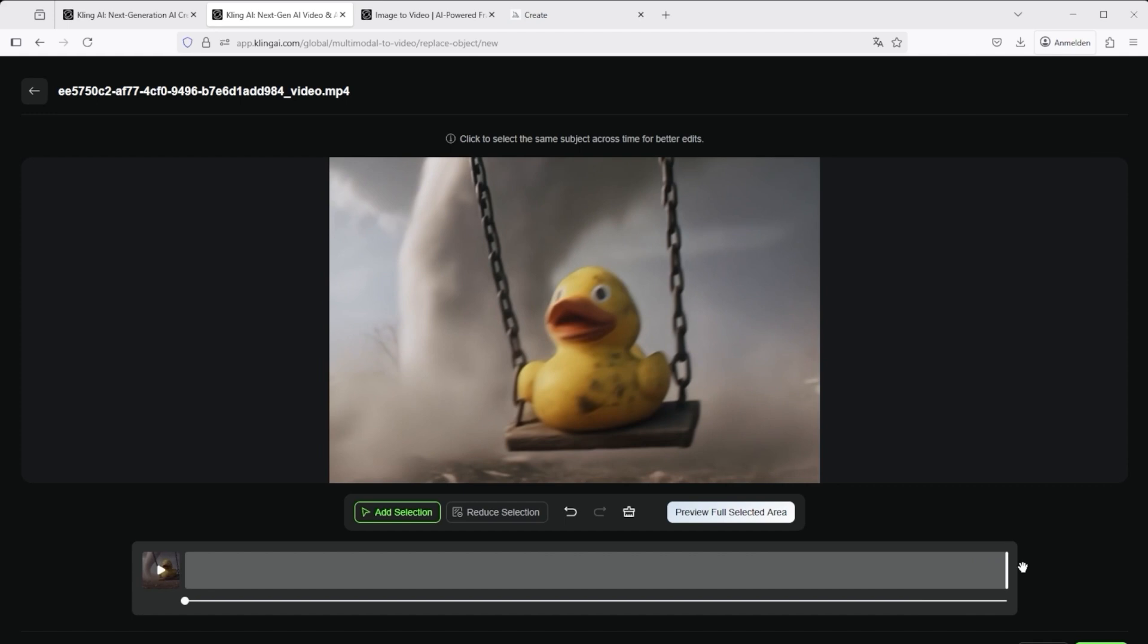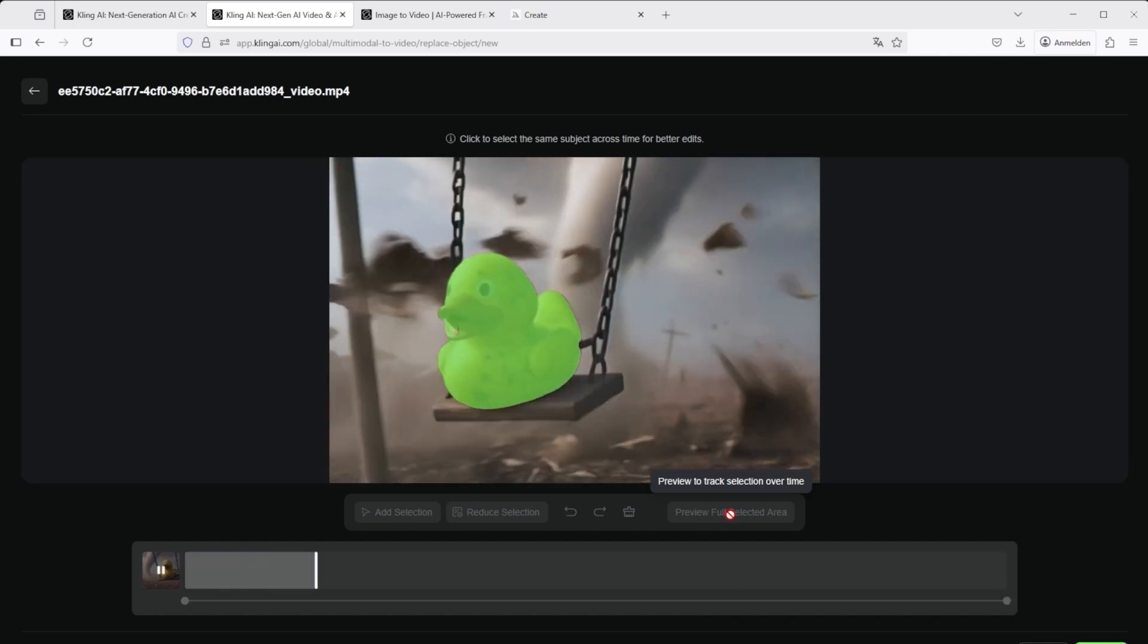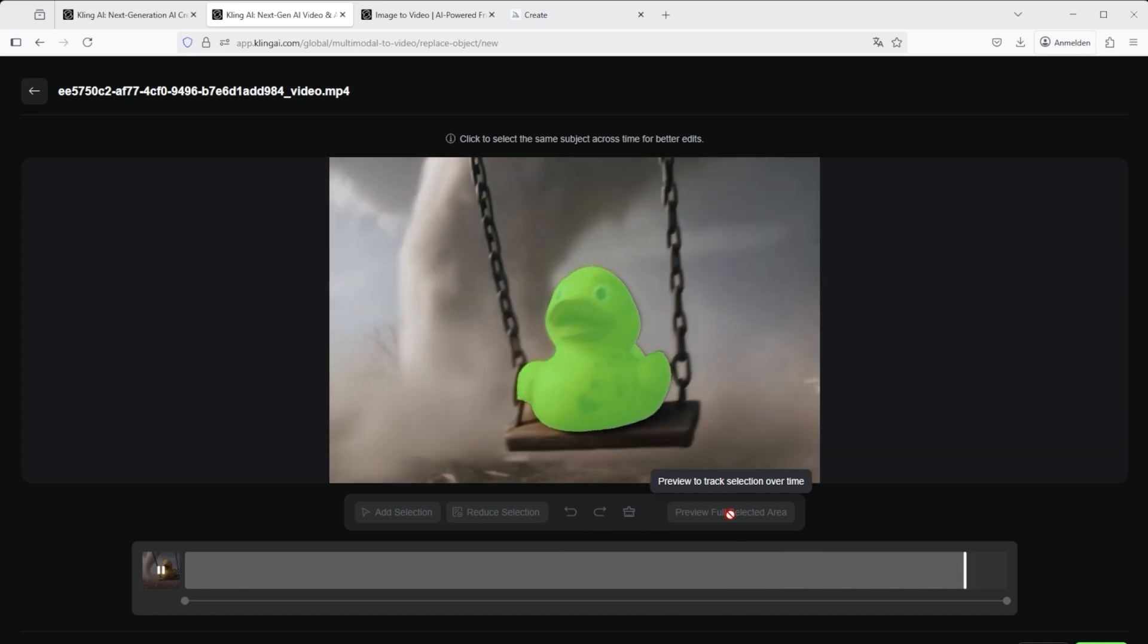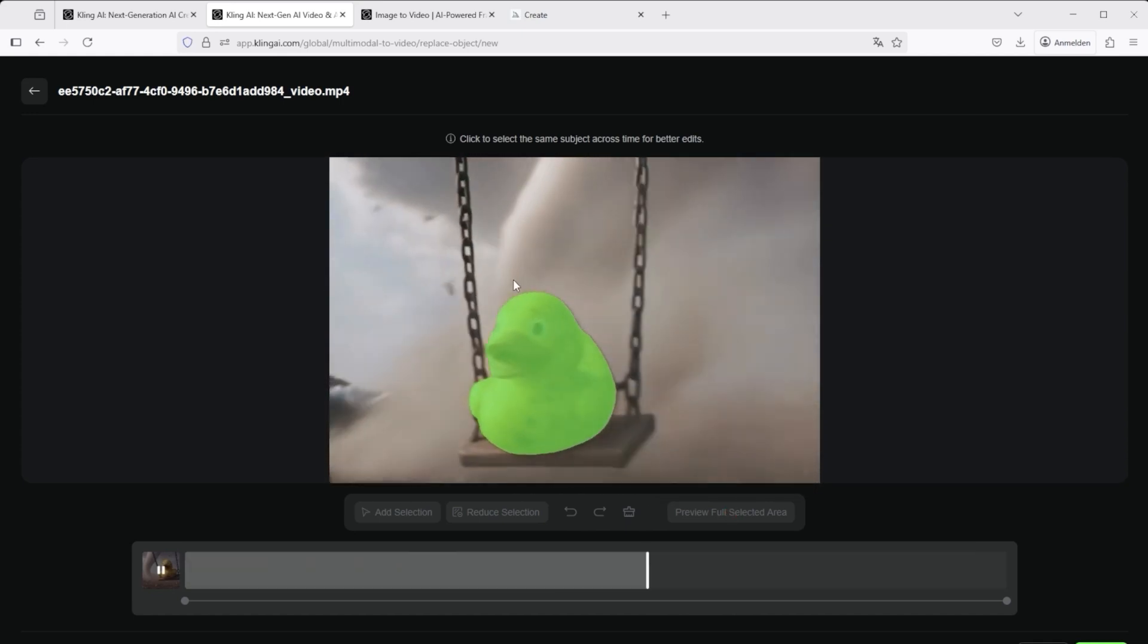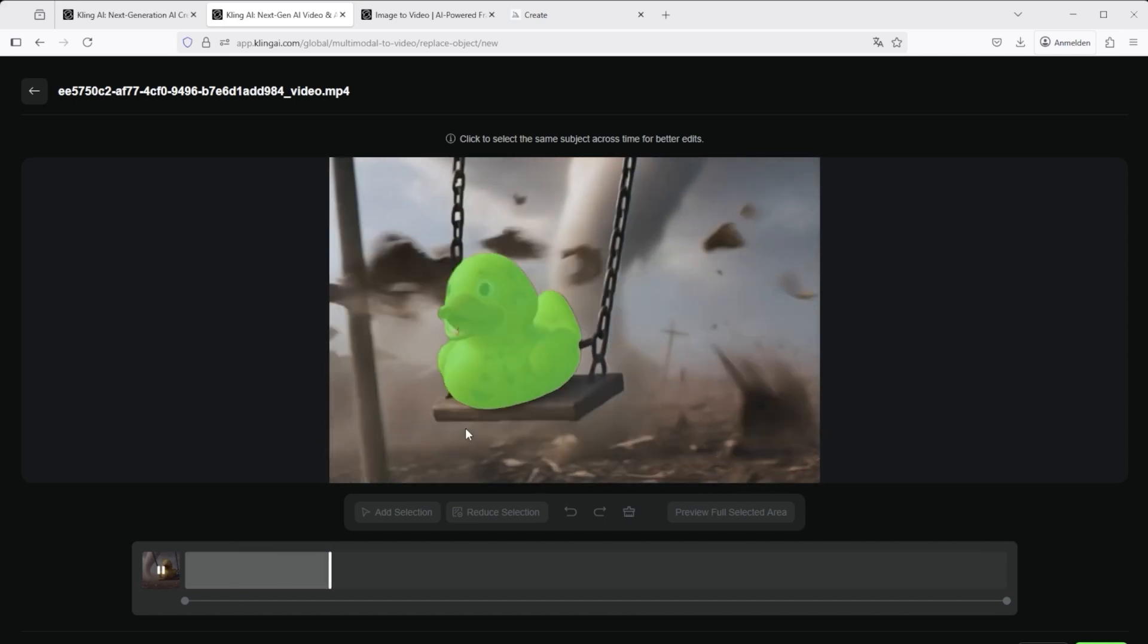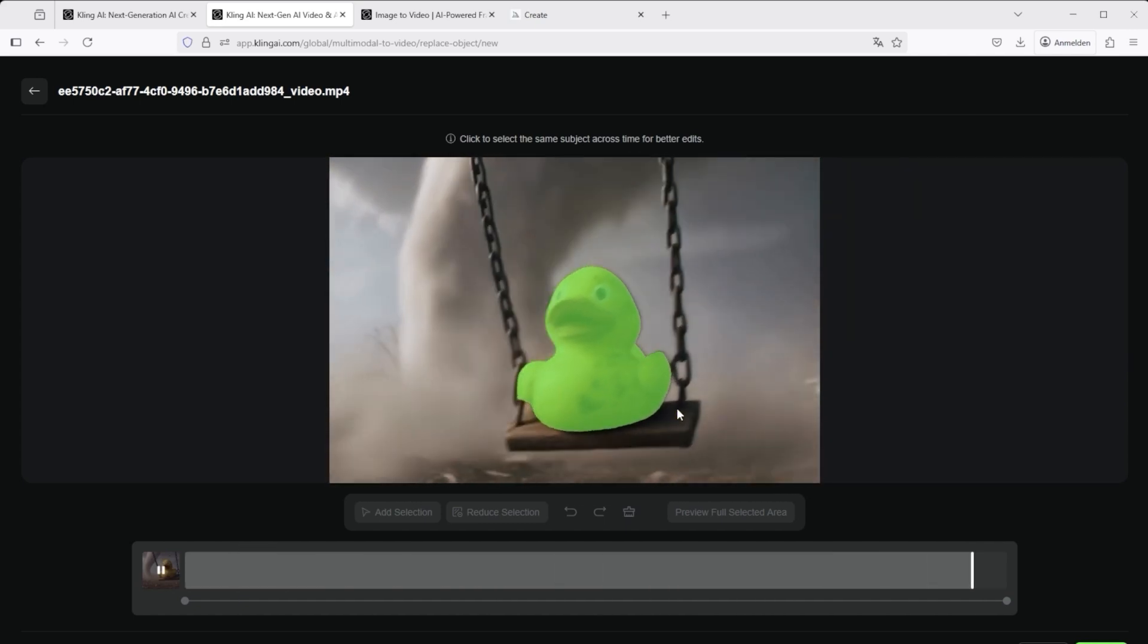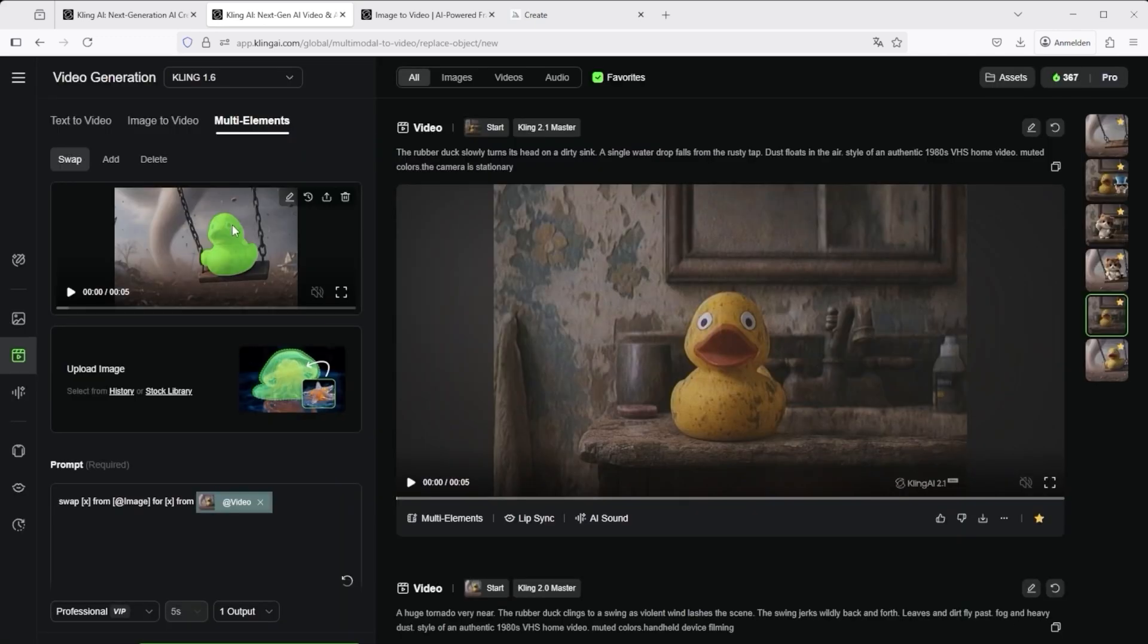You can see that Kling has selected it almost perfectly, despite the storm and the small objects in the background. If you then click on preview full selected area, you will see that Kling has marked the object in green throughout the entire video. Despite the violent movement and dynamic animation, the rubber duck has been selected correctly throughout. You have now prepared the editing with just 4 clicks. In terms of user friendliness, excellent.